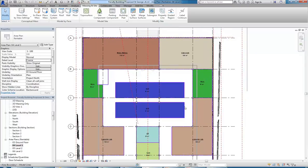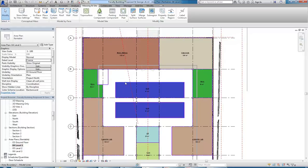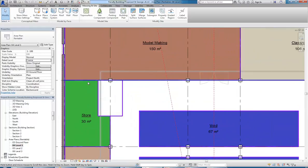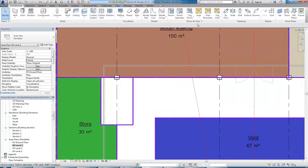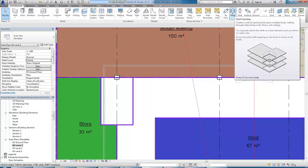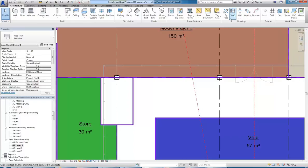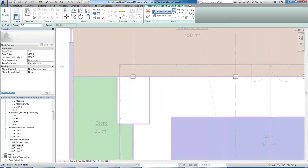But I also need to now have some penetrations. I've got maybe a fire stair that I'll need in this area, especially if I'm going to have these big void areas. So it's very simple using the shaft tool to do a penetration through multiple stories. Back on the architecture tab in the opening section you've got that shaft tool and you can easily adjust the levels as you create it.